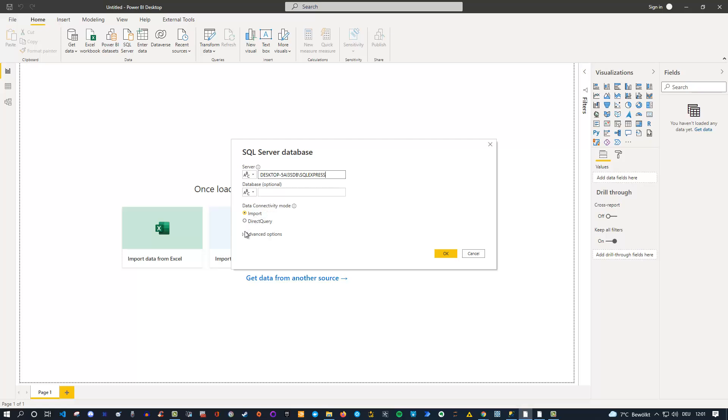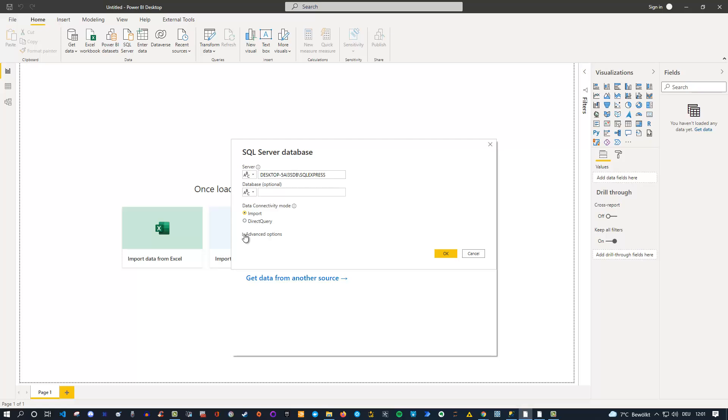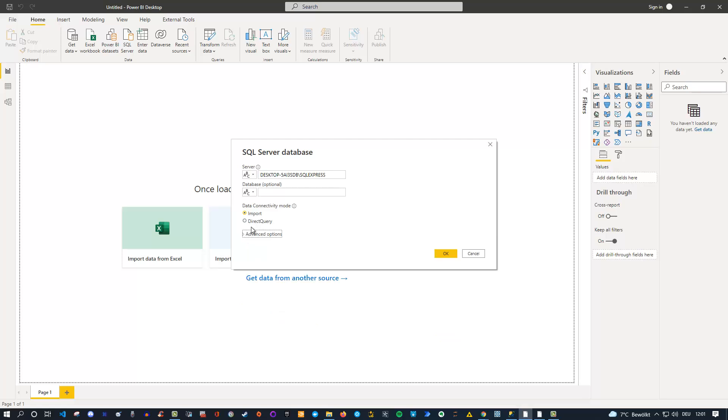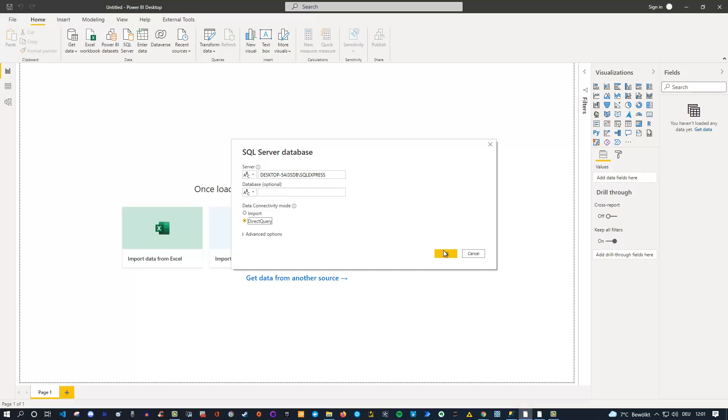And here, and that's important, at the beginning, I need to specify my connection mode. I have import and I have direct query. And under advanced options, I can also write my own SQL statement. But for now, I just want to connect, and I want to choose direct query for the beginning. So now I'm using a real-time live connection using direct query. So let me click OK.